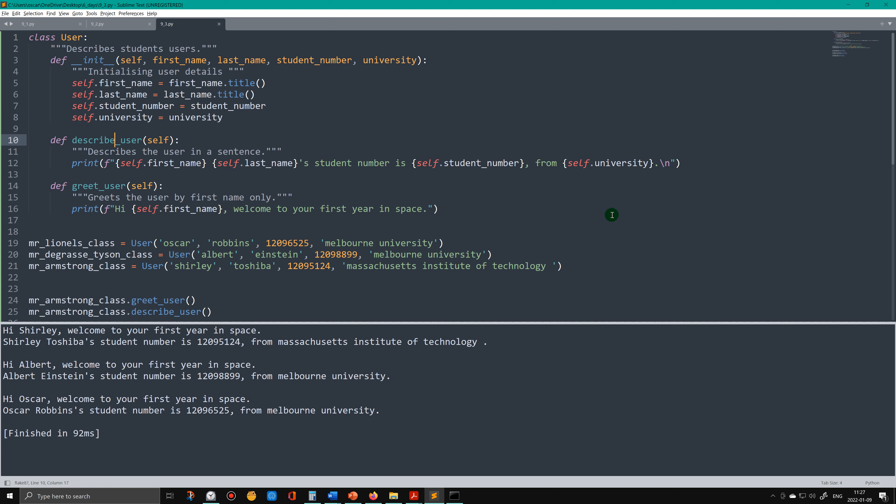So this is the class here in this box - that's the User class that I've created. It consists of three methods: the __init__ method, the describe_user method, and the greet_user method. The describe_user method describes the user in a sentence, and the greet_user method greets the user by first name only.